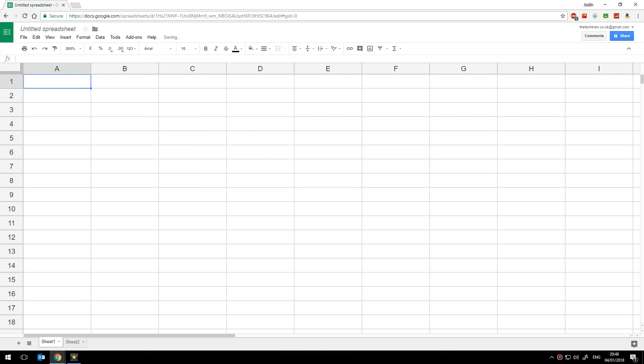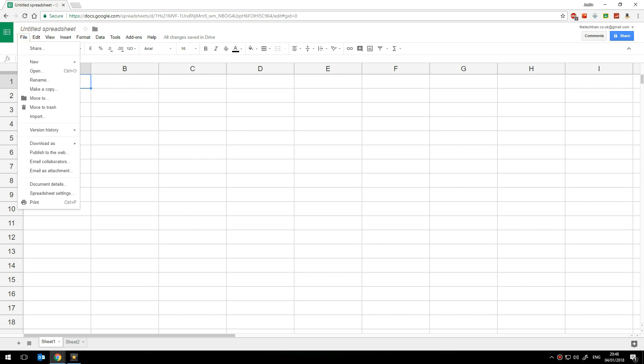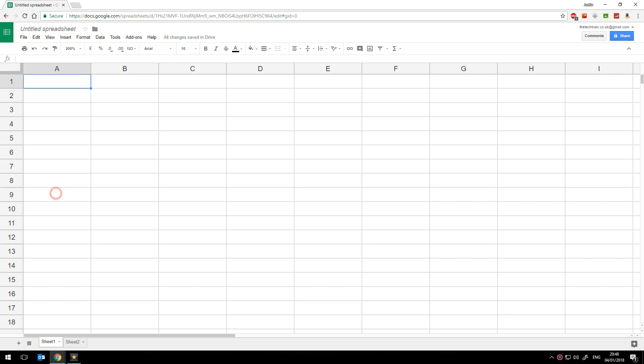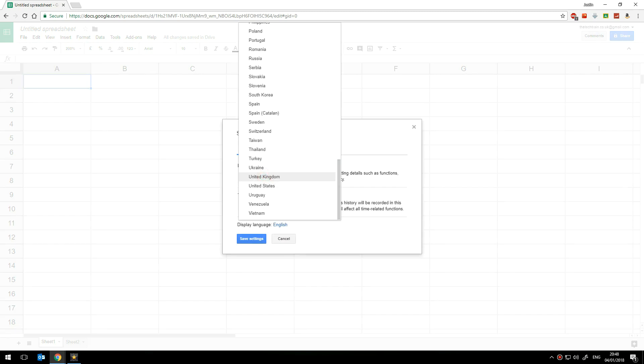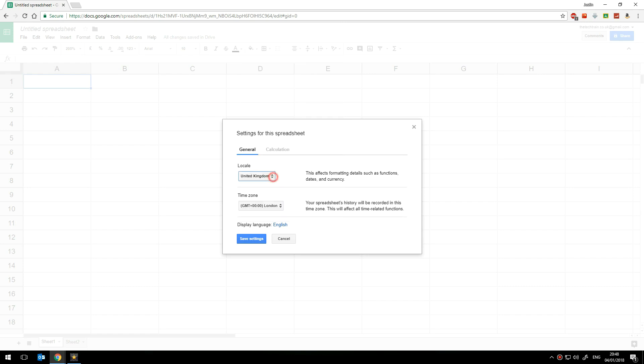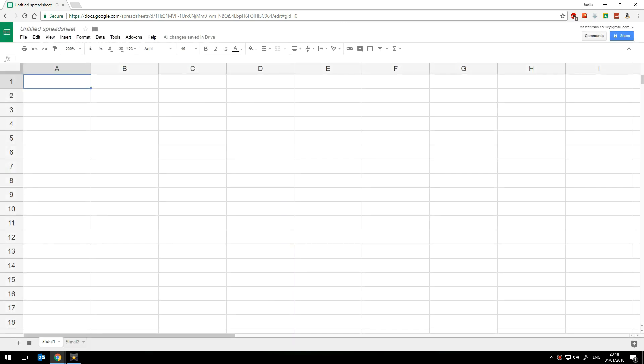If you're unfortunate enough to have your computer set up for American or US date formats you can simply go to the file menu and down to spreadsheet settings and then you'll see the locale is listed here and you can change that to the United Kingdom or anything else perhaps if you wish to.